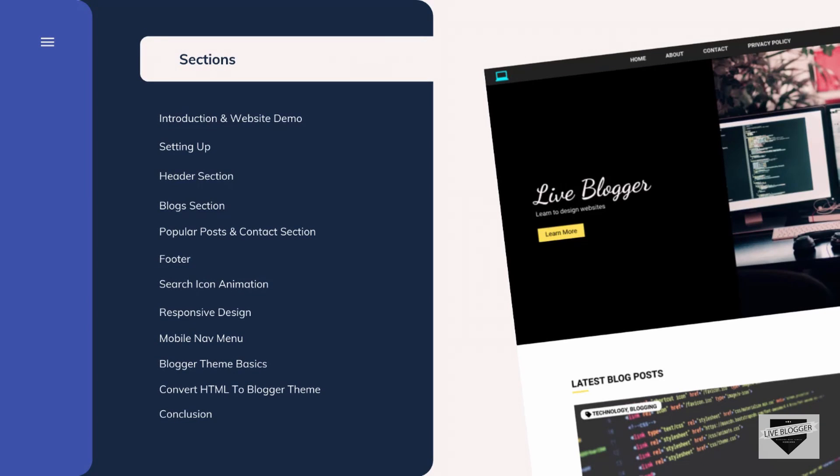Hi everybody, welcome to Live Blogger. In this series, we are designing a blogger theme from scratch and we have already completed the design of the desktop and the mobile versions. If you want to watch those videos, you can watch the previous videos — I will leave the link of the complete playlist in the description below. In the previous section I shared some basics of a blogger theme, and now in this section we will convert our code to a blogger theme. This section will be divided into multiple parts focusing on different parts of our website. So let's get started.